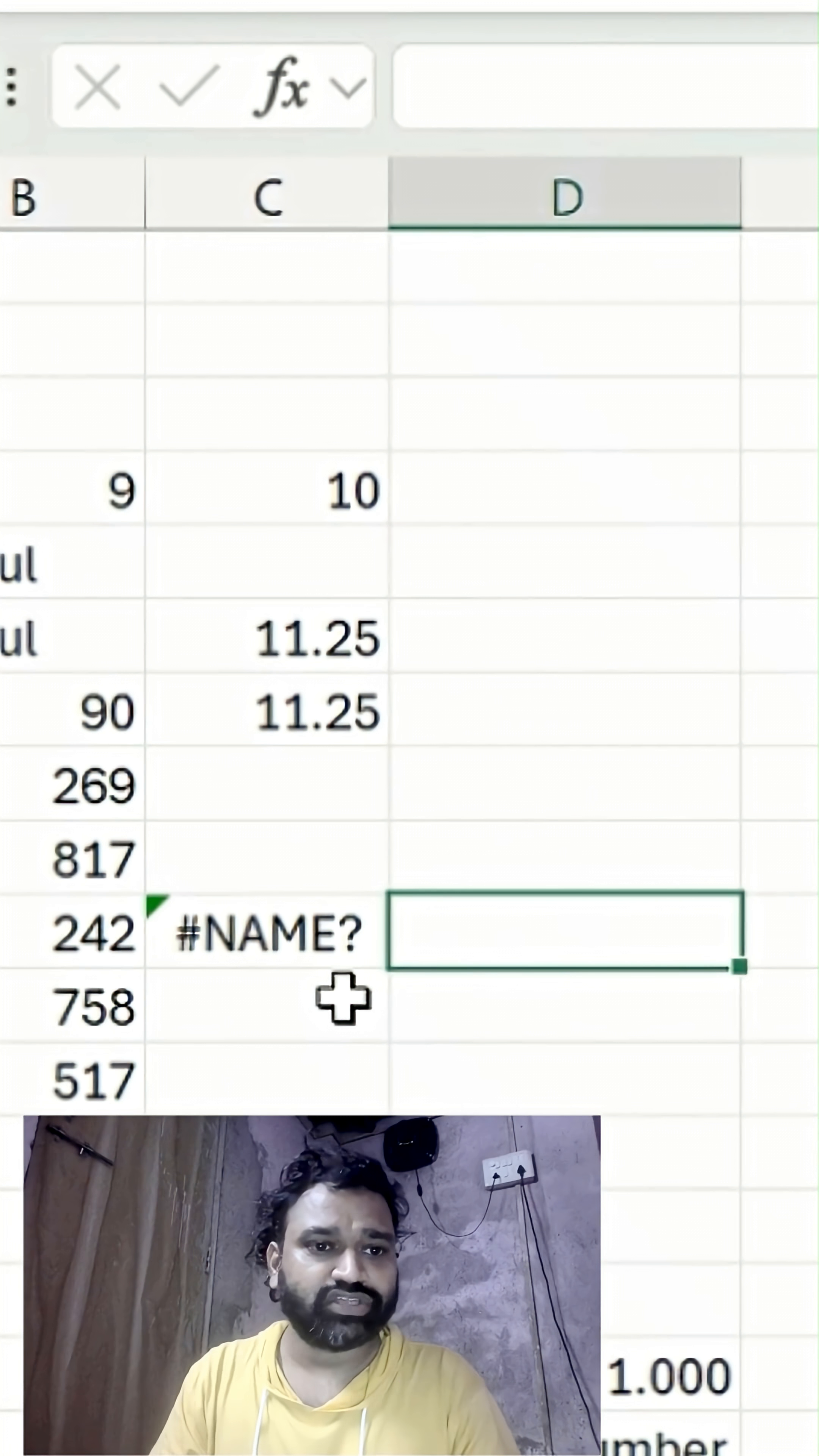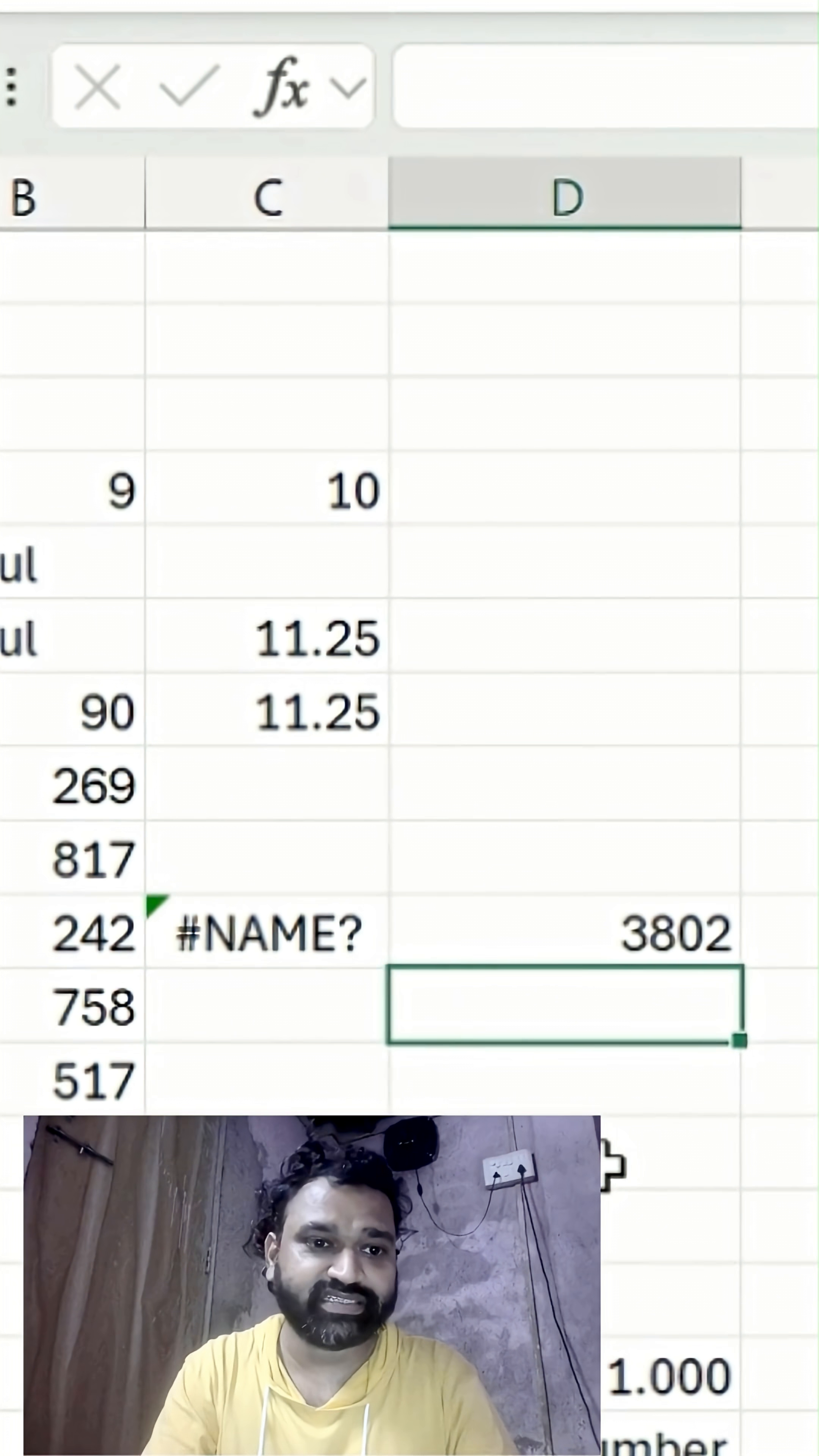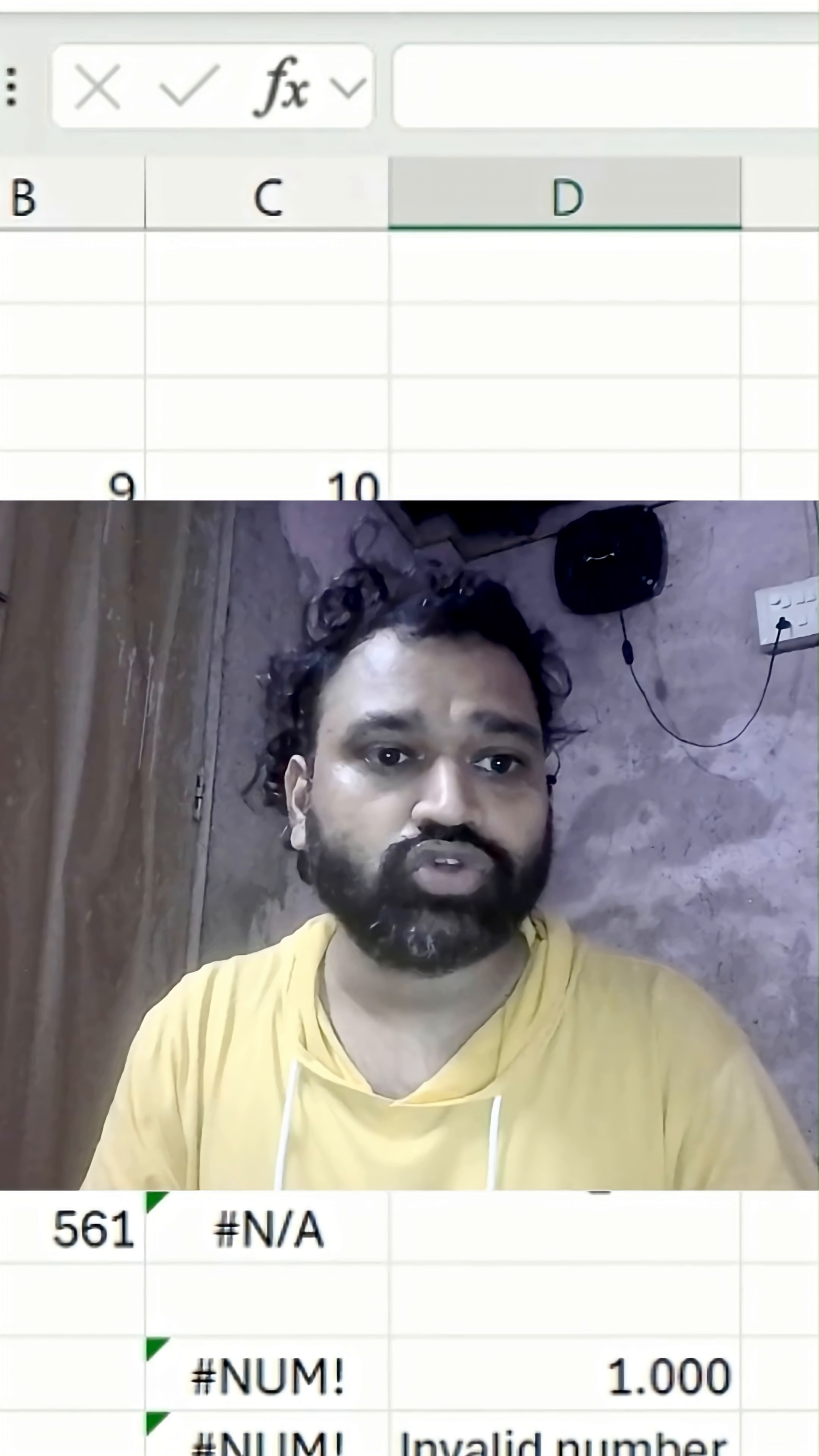Suppose I'm calculating a sum. If I do it like this, I'll get this result. But if I type SUME, there's no formula that exists in MS Excel, so that's why we're getting a #NAME? error.